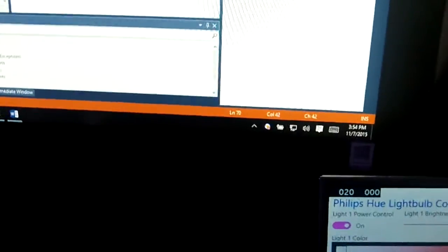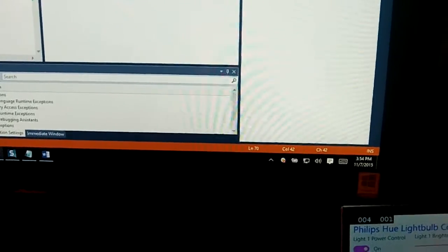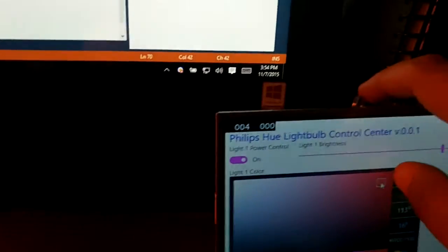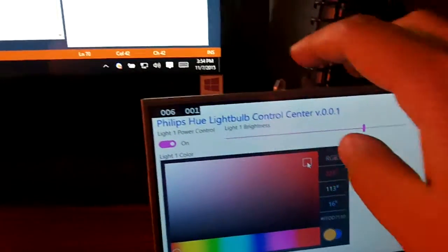The next thing that I want to do is actually start manipulating the colors, so I'm going to move my color over to this red spectrum over here.